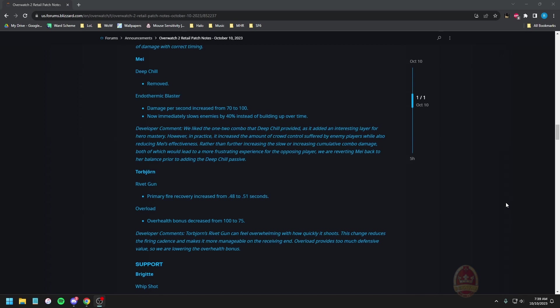Mei deep chill removed, what a surprise, this was a terrible mechanic. Endothermic blaster damage per second increased from 70 to 100, yeah back to being a damage thing again. Now slows enemies by 40. We like the ones who combo the deep chill provides that add an interesting layer of hero mastery. However in practice it increased the amount of crowd control suffered by enemy players while also reducing Mei's effectiveness. Saddening really. Rather than further increasing the slow or increasing the cumulative combo damage, both of which would lead to more frustrating experience for the opposing player, we're reverting Mei to a balance prior to adding the deep chill passive.